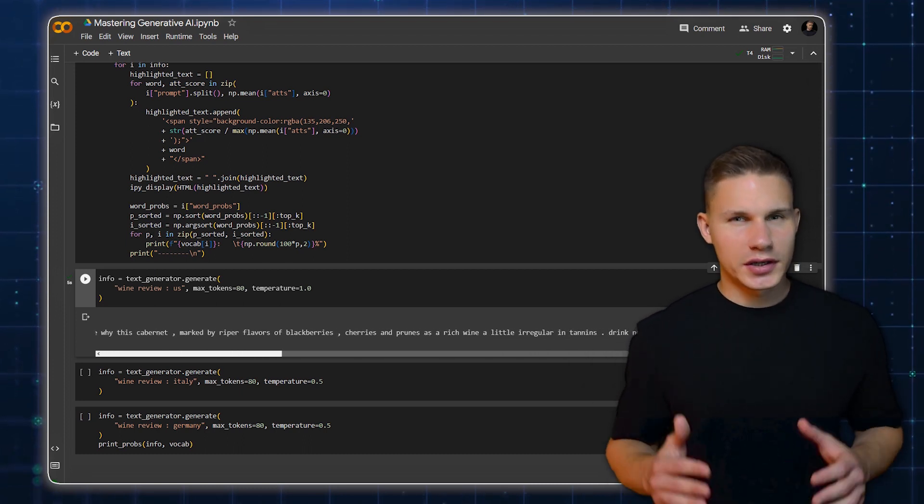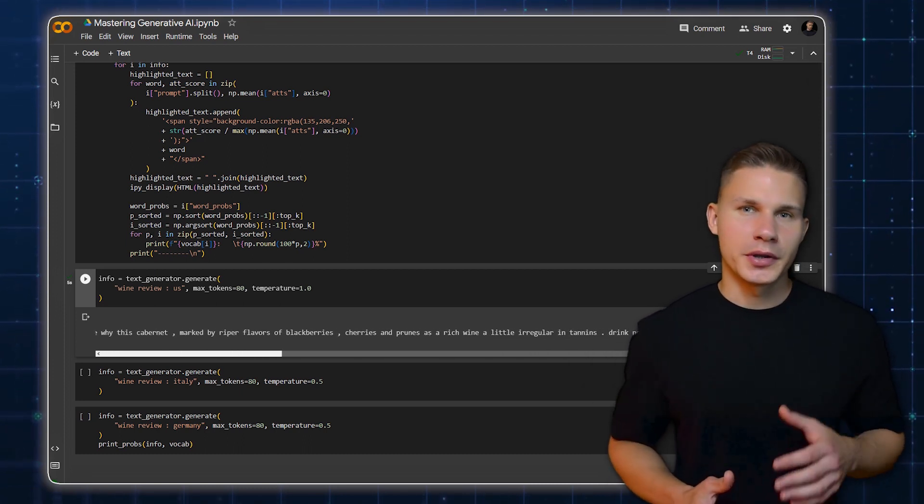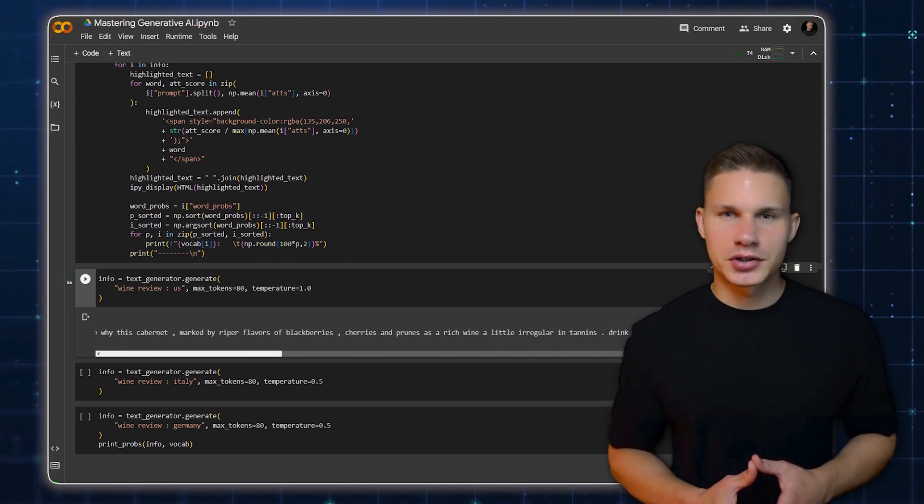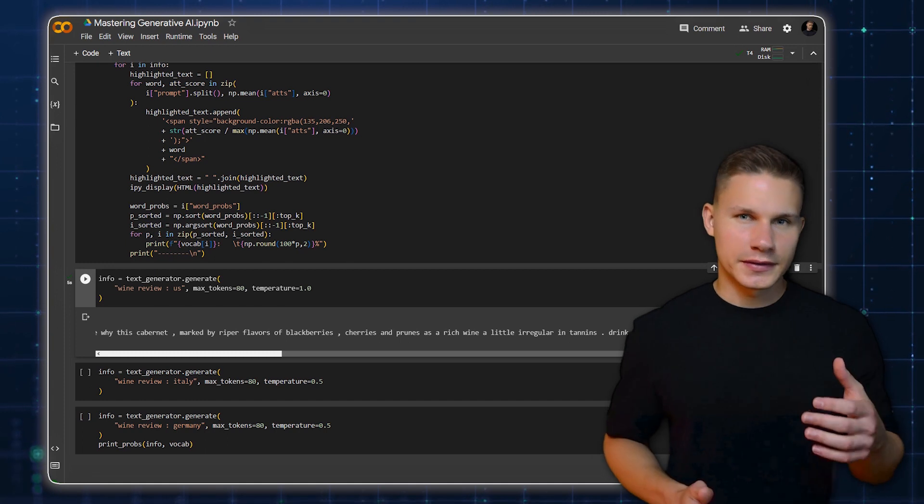Transformers are the basis for all language models that we use today, like ChatGPT, Claude, Google Bard and LAMA.